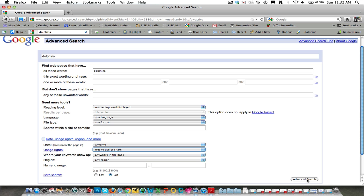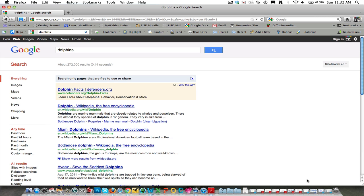Click the advanced search button. And now you'll notice that my results have been narrowed down to 272,000. All of which I can be confident are appropriate for me to use.